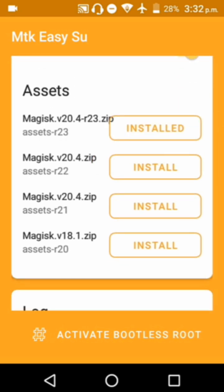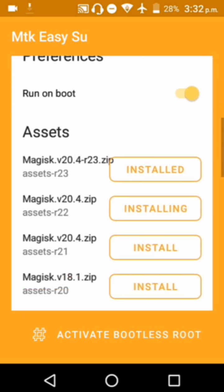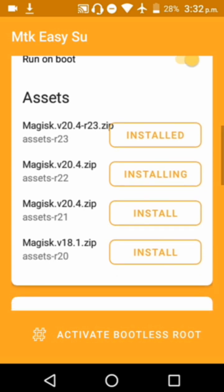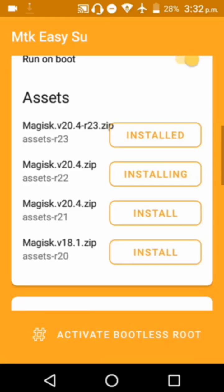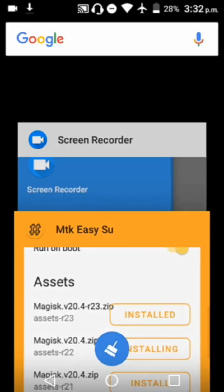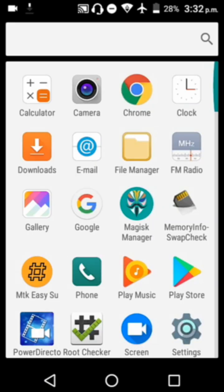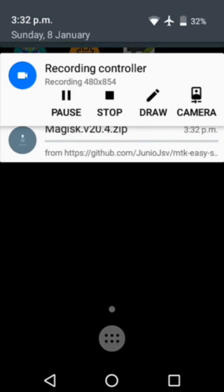You can download from the top here. Then click on 'Activate Bootless Root' and you're going to reboot your phone. Once you're done with that, click on Root Checker.